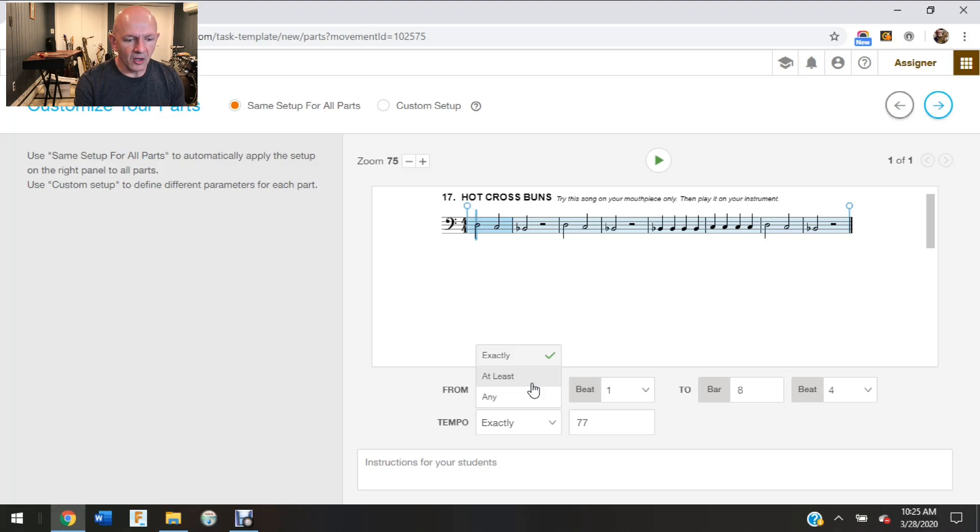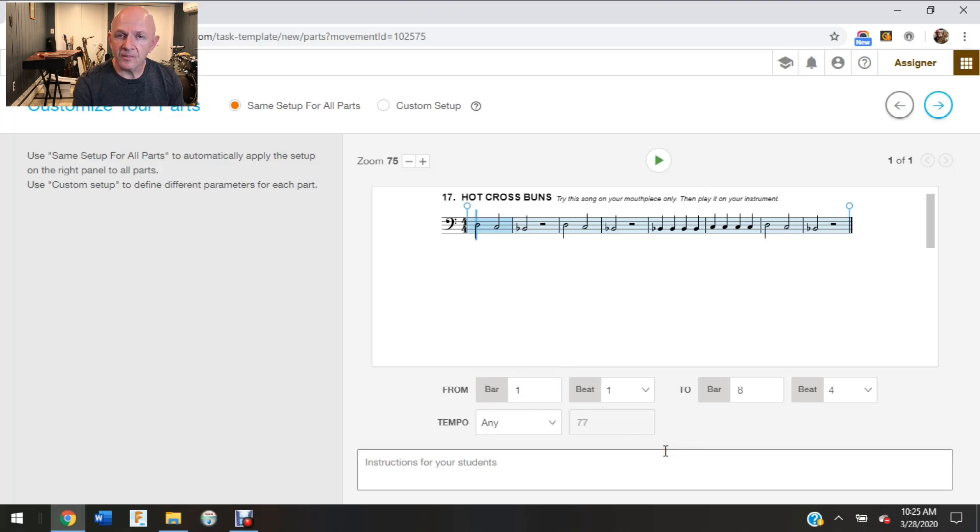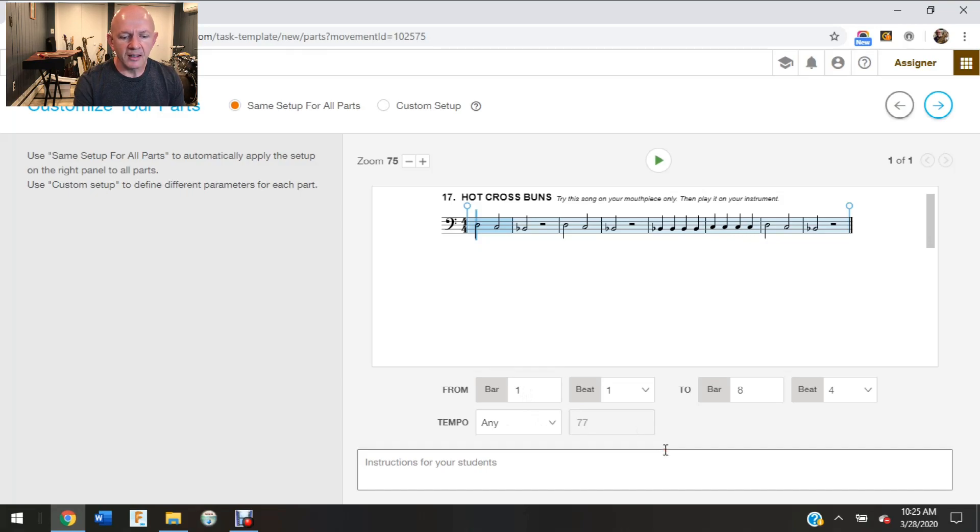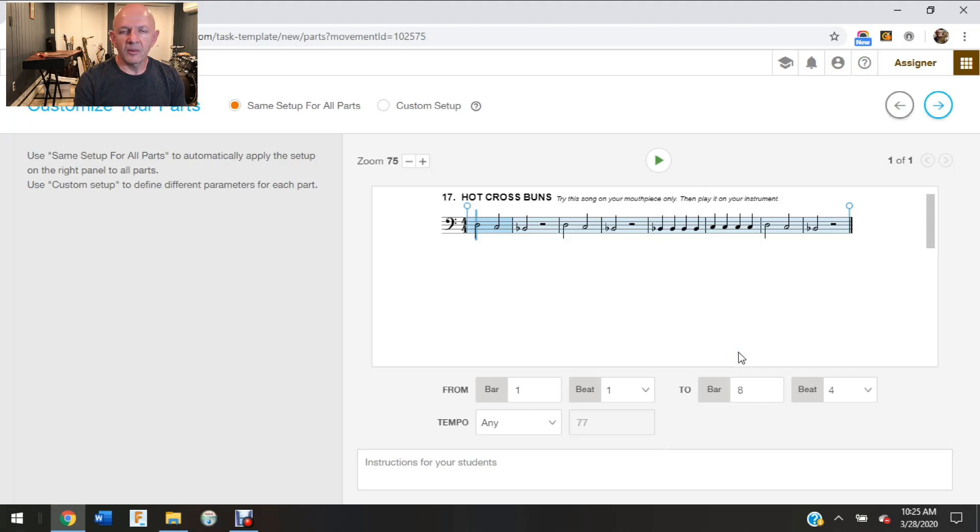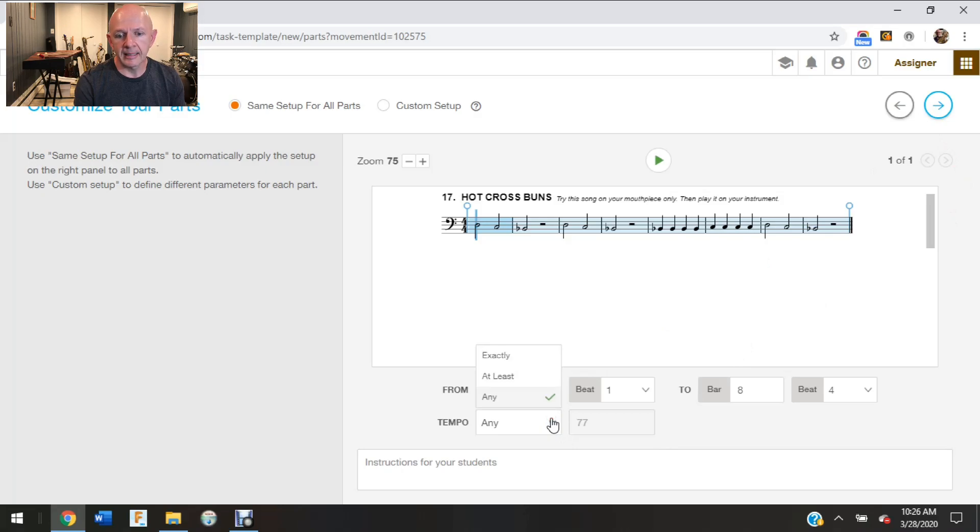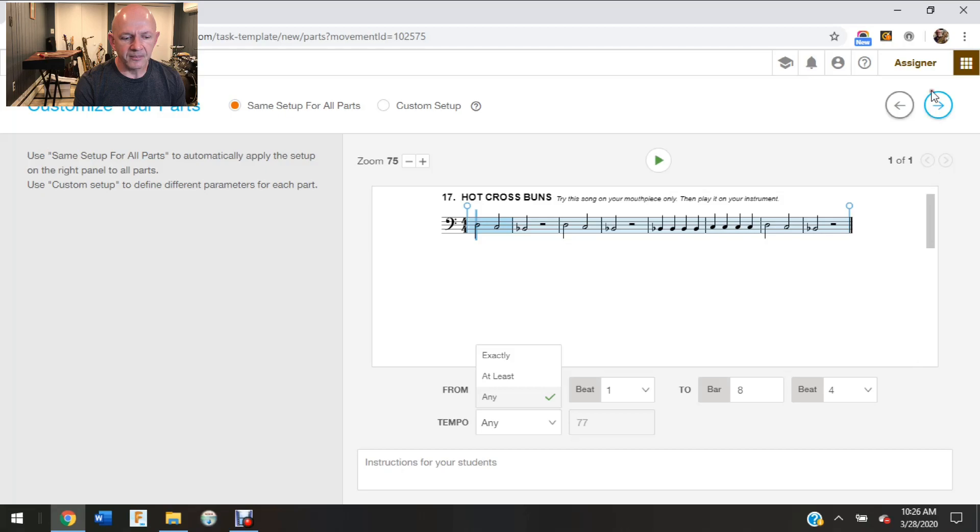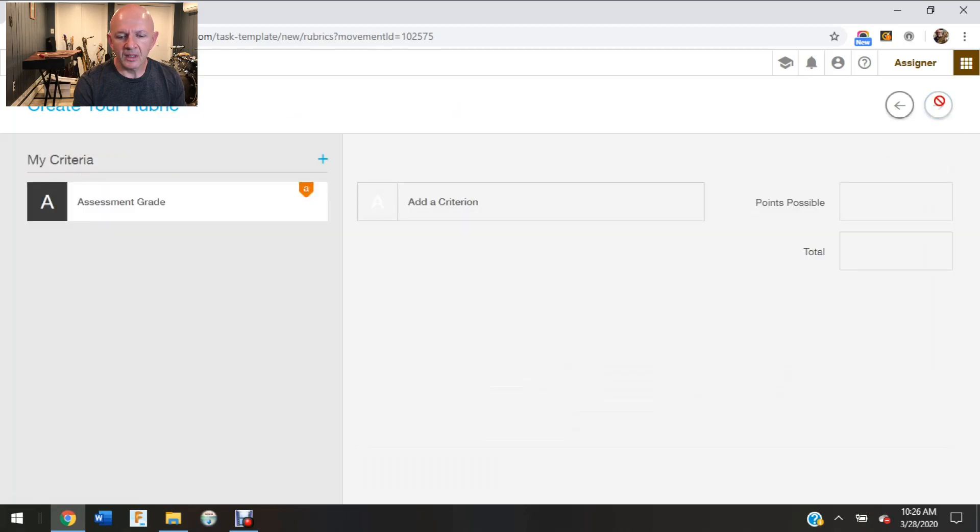I can also click on at least so I can give it a minimum, or I can click on any and then they would have the option of choosing what tempo they would like to practice at and submit it at. So I always like to keep it on exact or at least, and then that way I know they're working towards a goal.